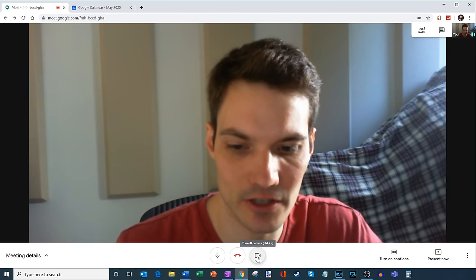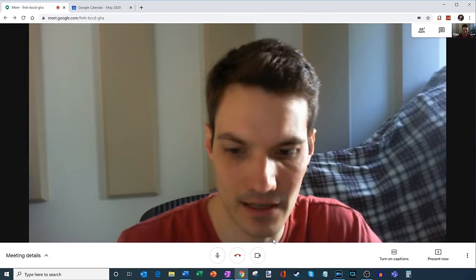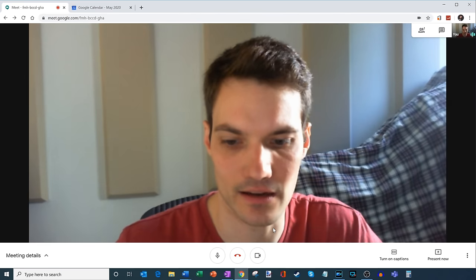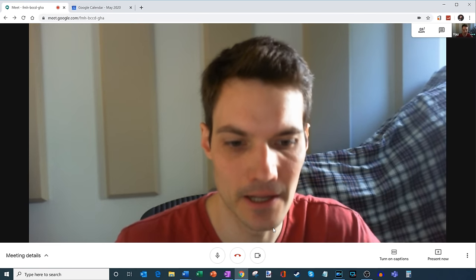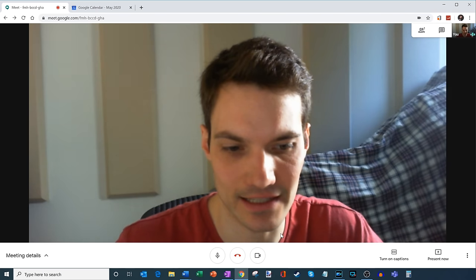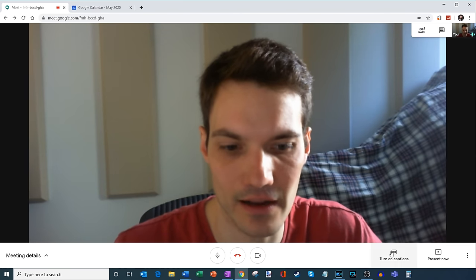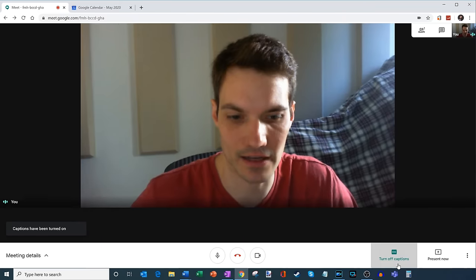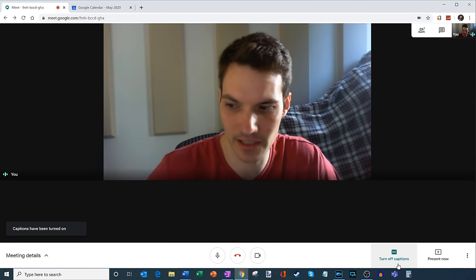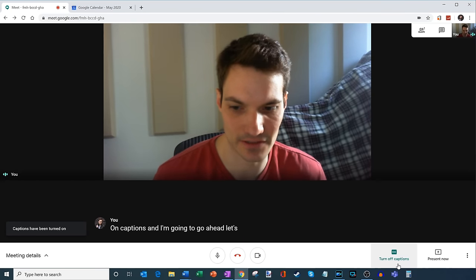And then here, you can also turn your camera off, and then you can turn your camera back on. So you have the ability to toggle that on and off. I'll just go ahead and turn that on. Now, one of the things that's really neat is over here on the bottom bar, I also have an option to turn on captions. And I'm going to go ahead, let's turn on captions.